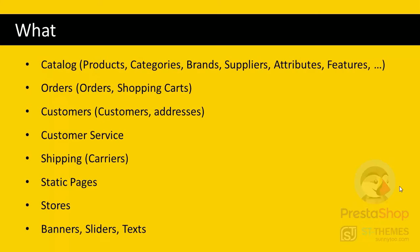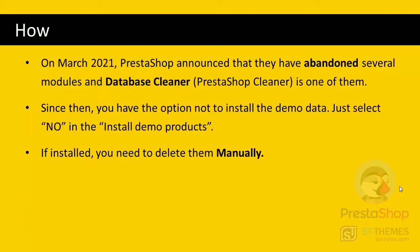These demo contents are some products, categories, orders, carriers, customers, static pages, banners, sliders, etc. How can we delete them?